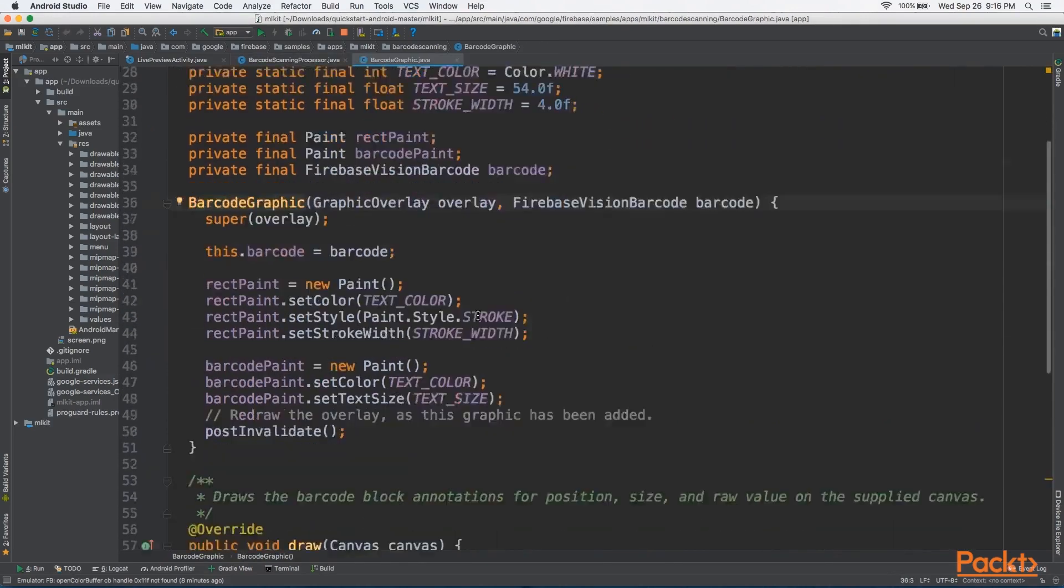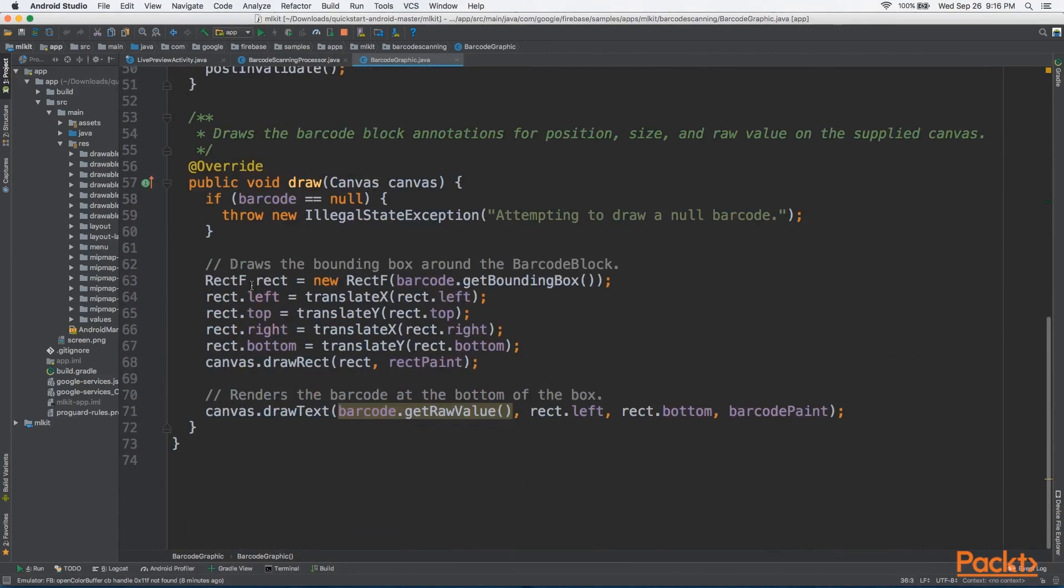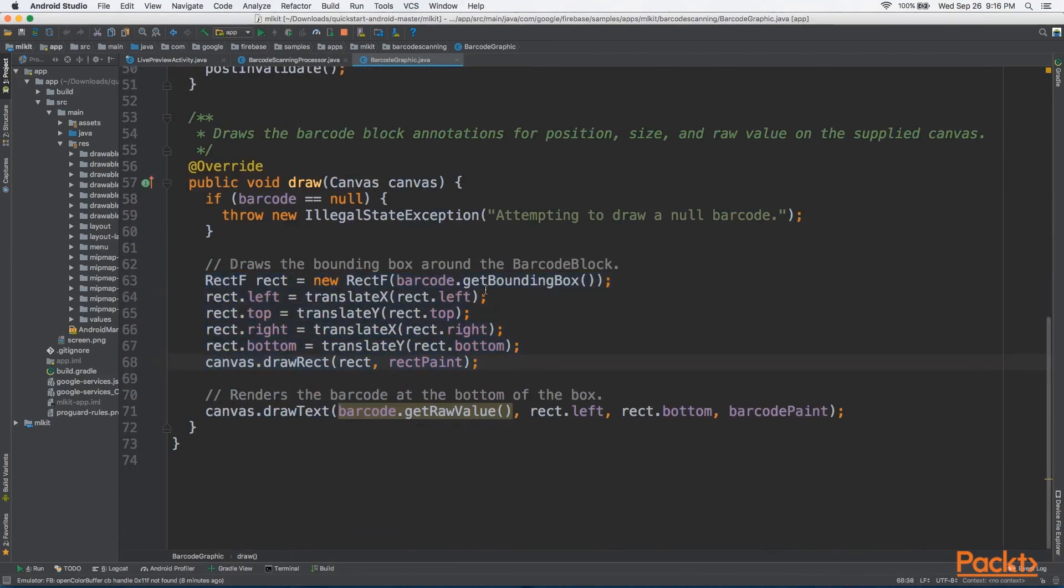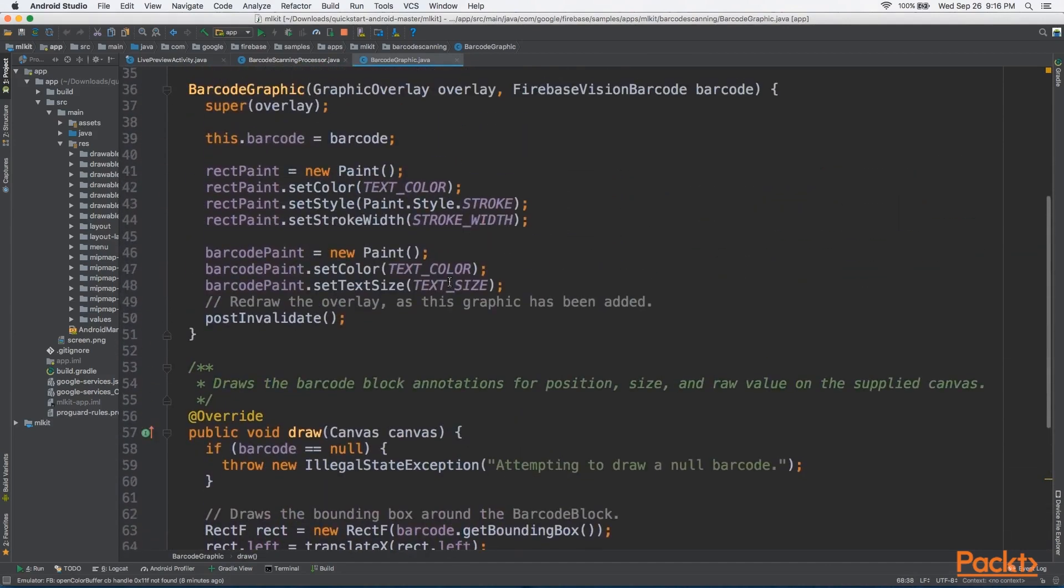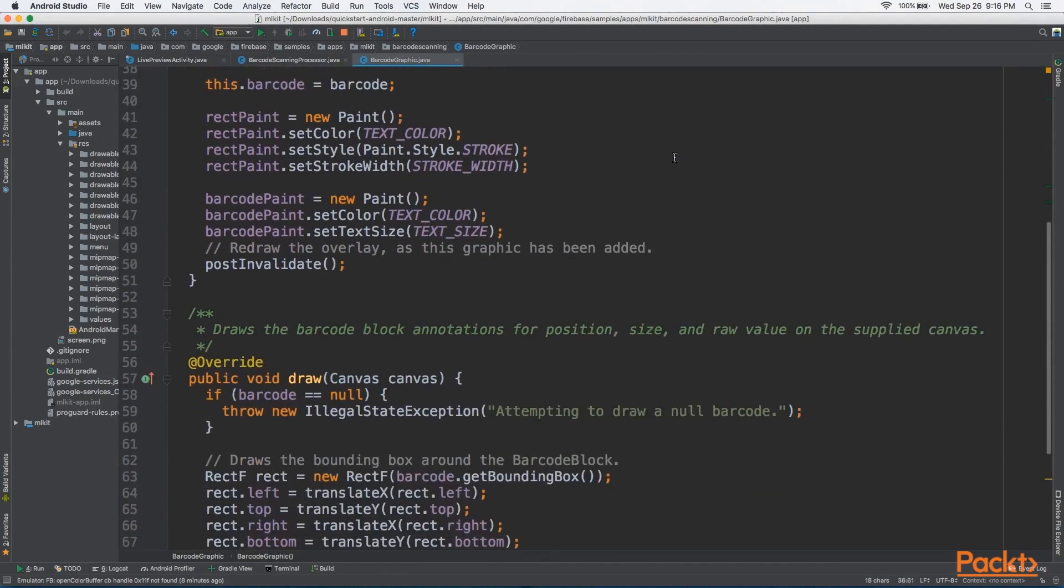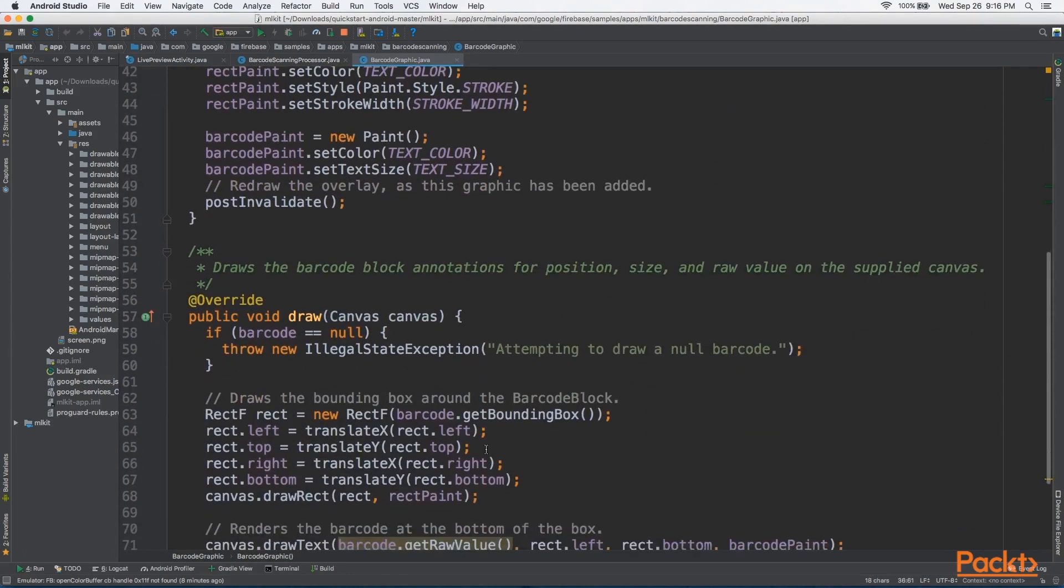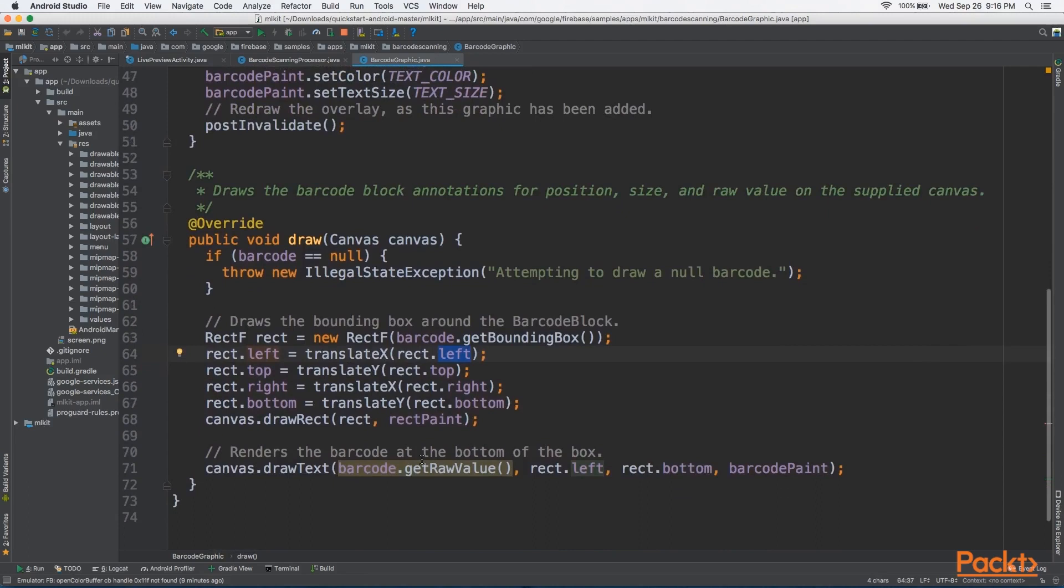So Barcode Graphic basically draws a rectangle around the bounding box of the barcode. There's a very helpful method here. Our barcode is a Firebase Vision Barcode, and it gives us this nice method called GetBoundingBox. We don't need to do a bunch of different calculations. From here, we can just draw Rec.Left equals TranslAx Rec.Left. So it's very straightforward, very simple stuff to draw onto the canvas.